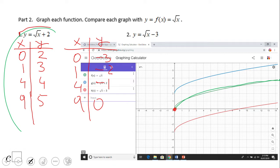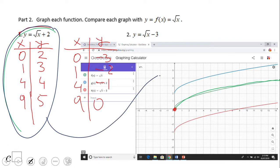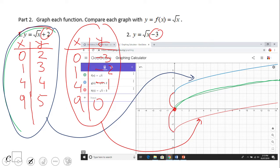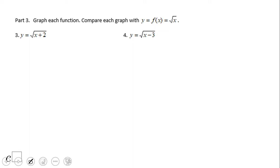You notice this was the parent function — square root of x. This is square root of x plus two, and this other one is square root of x minus three. You notice the same transformation as other functions: the plus two moves the graph up, and the minus three moves the graph down three units.